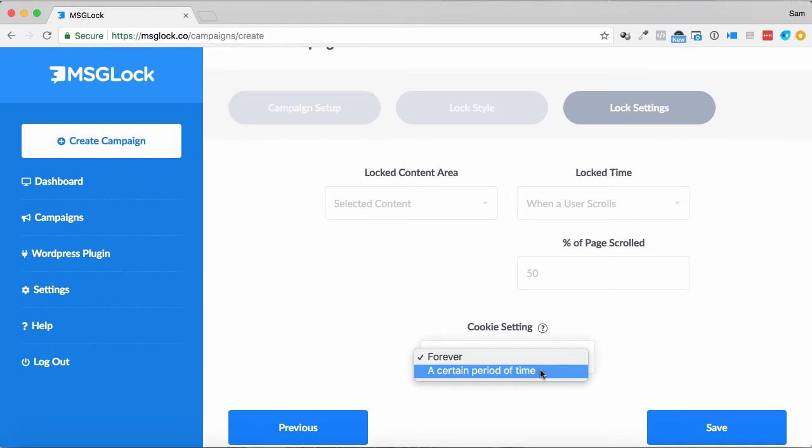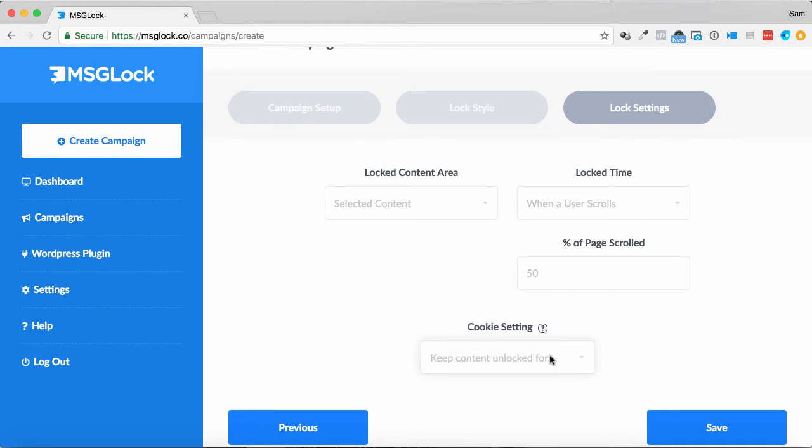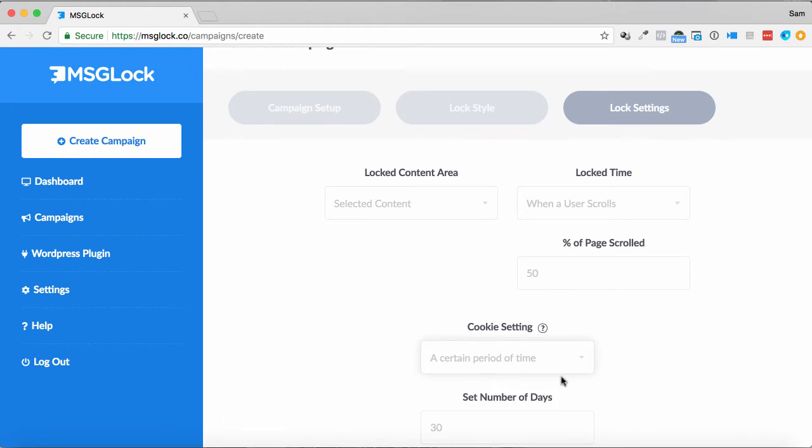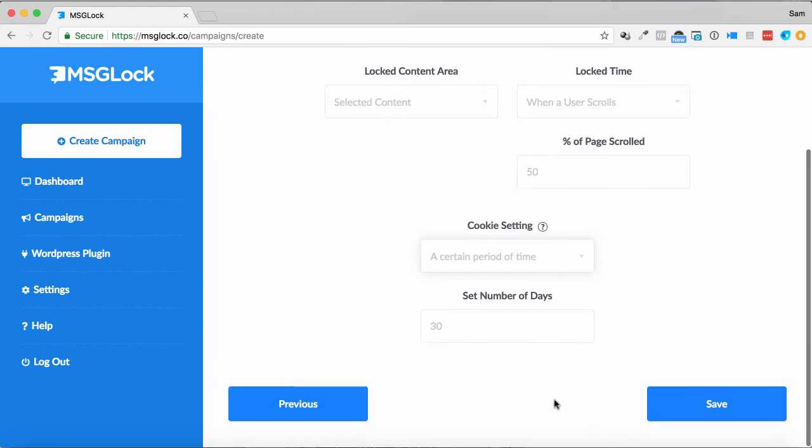The cookie setting, very easy, we can cookie them so it keeps the content unlocked forever, or it keeps it unlocked for a certain number of days as well.